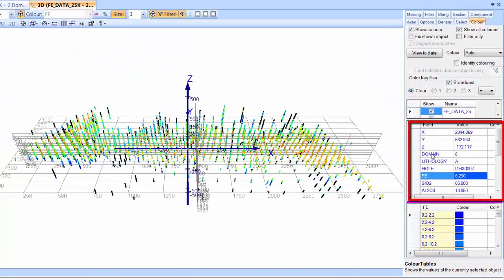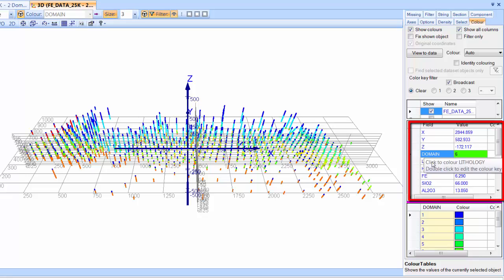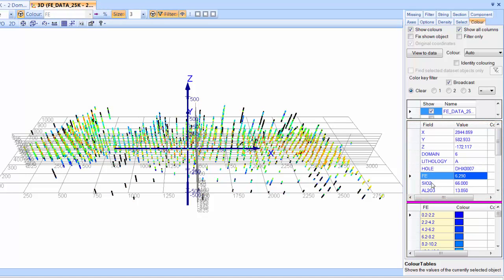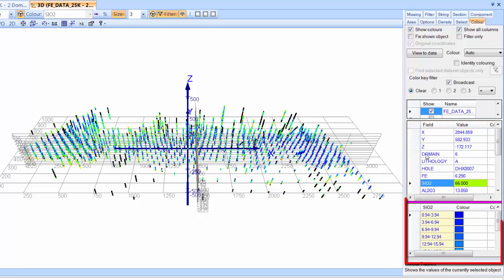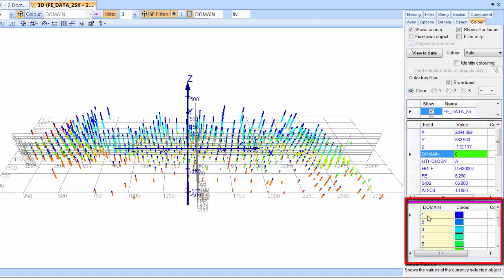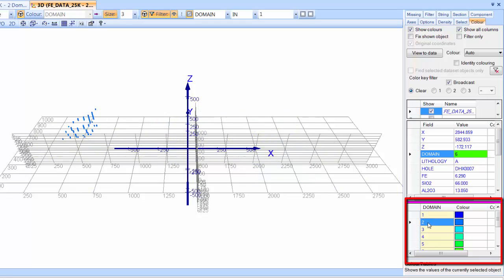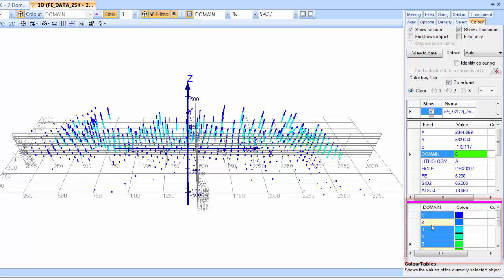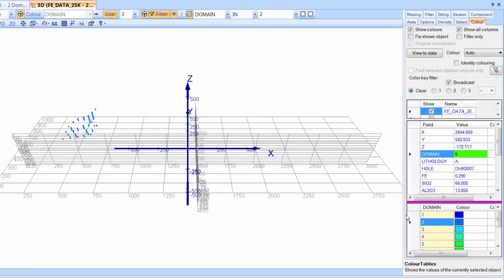Color the data by clicking on the data column, and filter the data by clicking on one or more entries in the Color Key table. Double-click a data column to edit the Color Key.